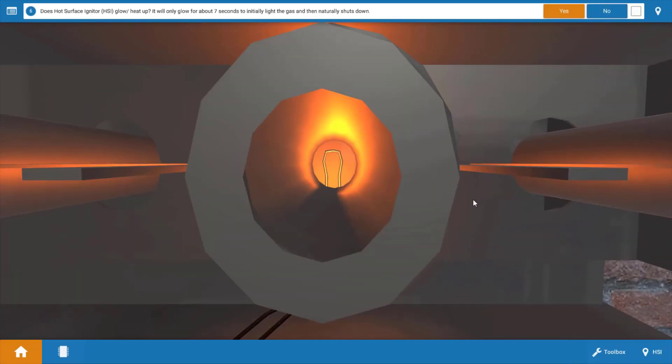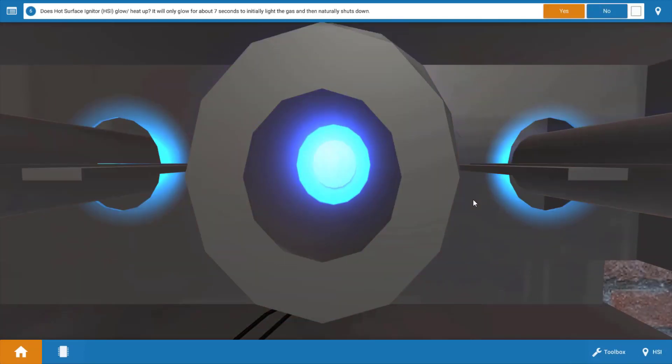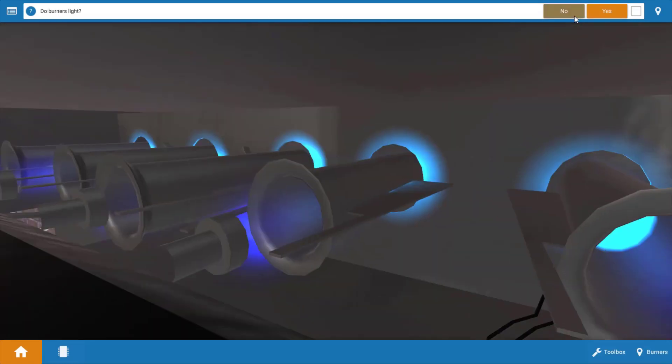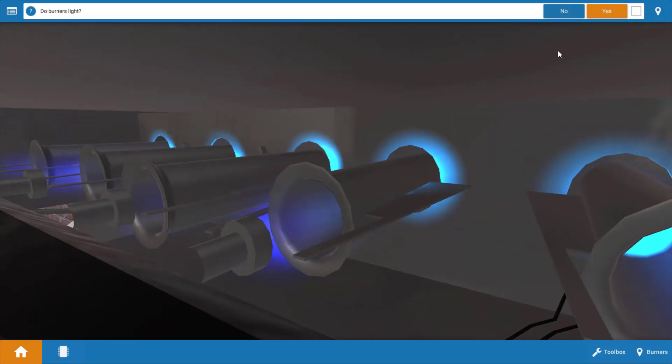Now we're going to look at the burners and the igniter. The igniter comes on and the burners light off. So yeah, the burner actually comes on. In answer to our procedure guide question, does the hot surface igniter glow and heat up? Well yes it does. Do the burners light? Well yeah, they lit.